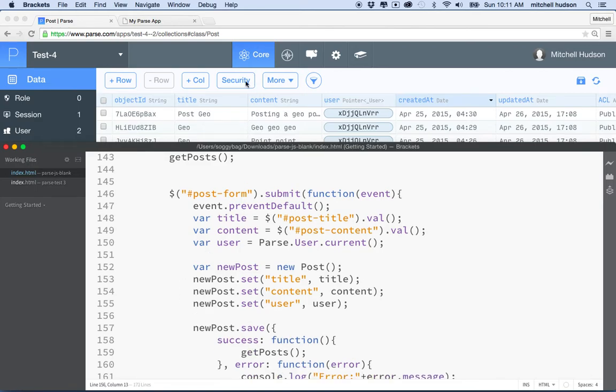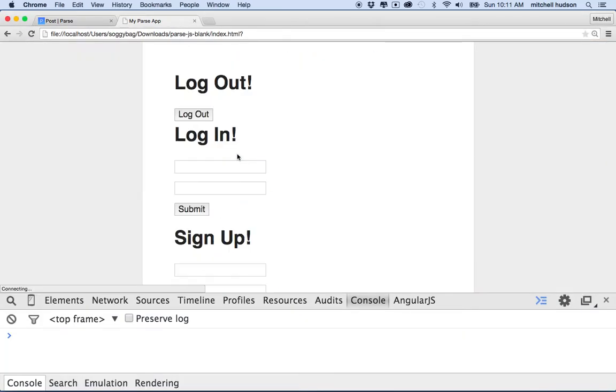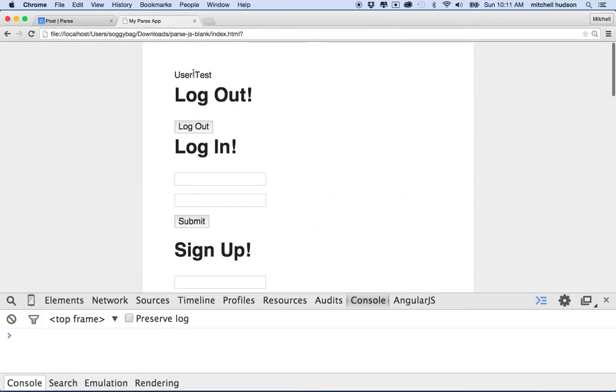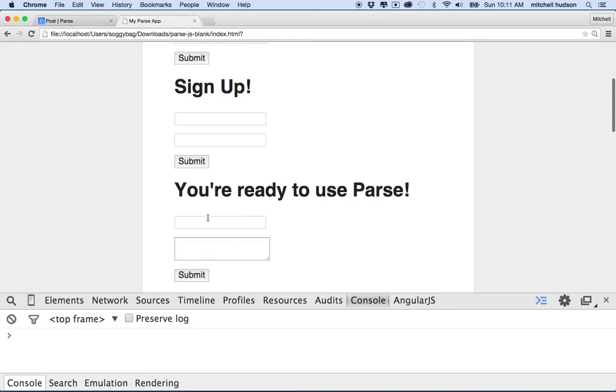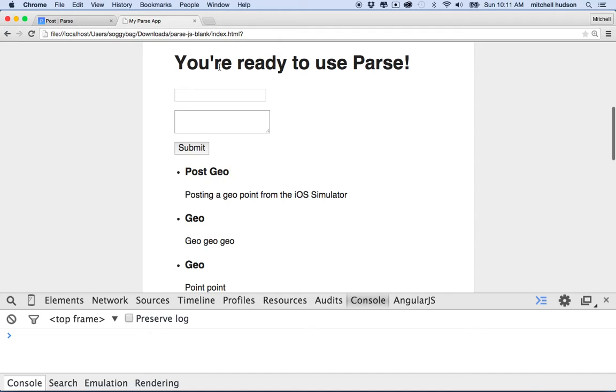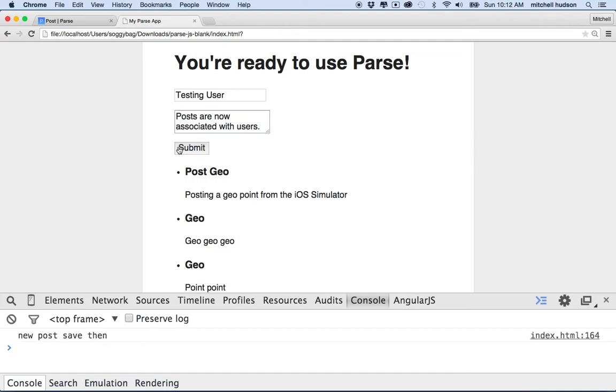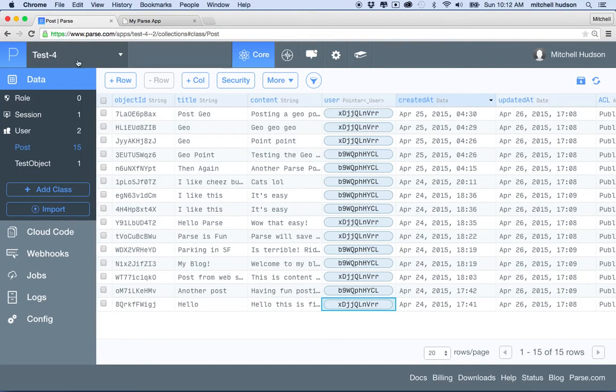So let's give it a test. I'll go to my site, let me save that, and then I'll refresh here, and I can see that test is currently logged in. So maybe I'll create a new post. Ready to use parse, this is where I'm going to add my post, and I'll say testing user, and I'll say posts are now associated with users. And then I'll click submit. And it says your new post has been saved.